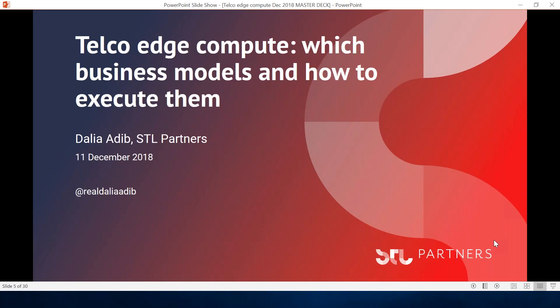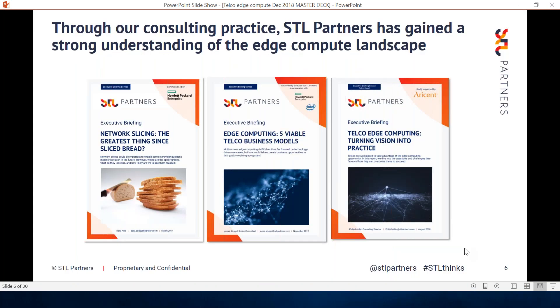Today I'll be presenting about what telco edge compute means from STL Partners' perspective, touch on what we mean by an edge compute use case, and then focus on a specific use case, which is augmented reality. I'm a senior consultant here at STL Partners. I've been involved in the work we've been doing in consulting around edge computing for the last 18 to 24 months. We've written a few reports on edge computing, and you can access most of these for free on our research site. More recently, as edge compute interest grows, we've also been working with some telecom operators on the commercials around edge compute and their strategy going forward.